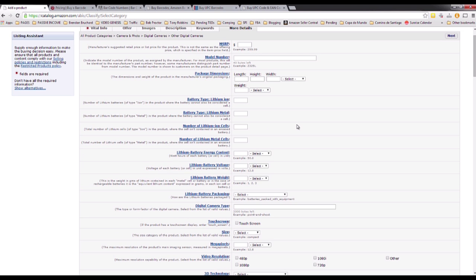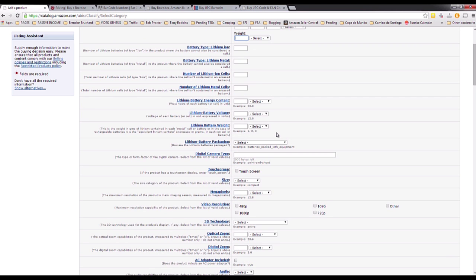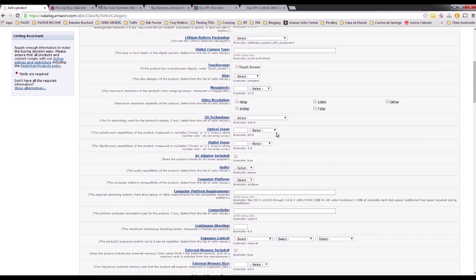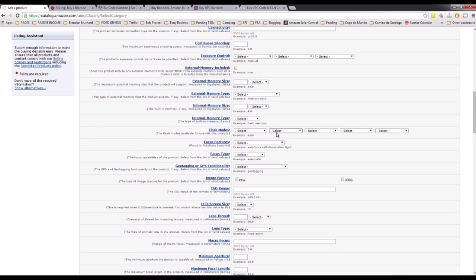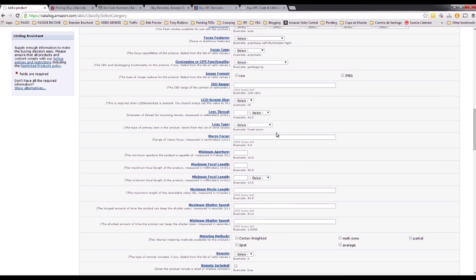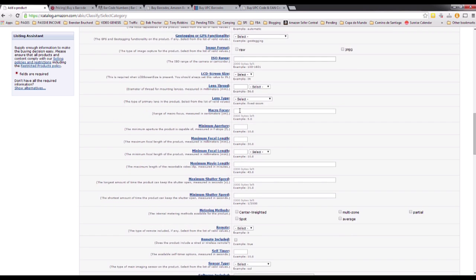In More Details you can add the model number, dimensions, and weight — this is really important too so customers have a clear idea of what they're getting. It also helps reduce the volume of returns and makes customer service easier for you.